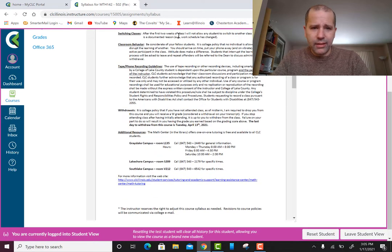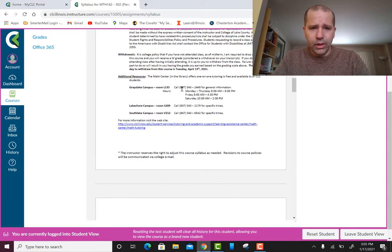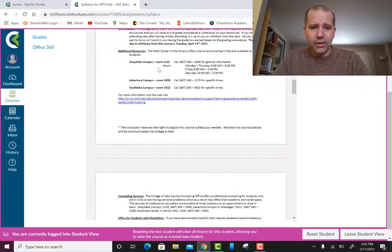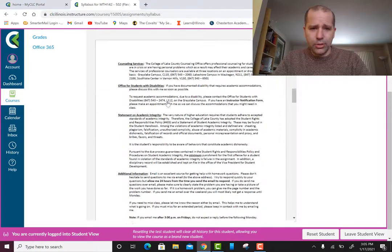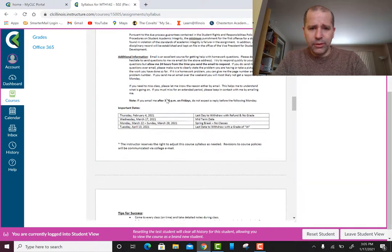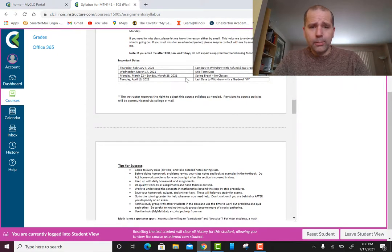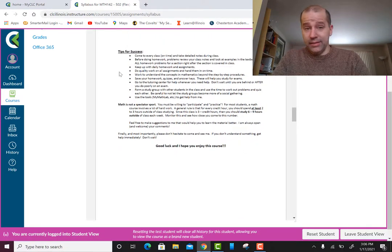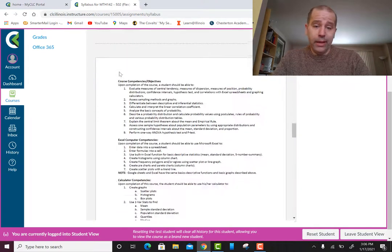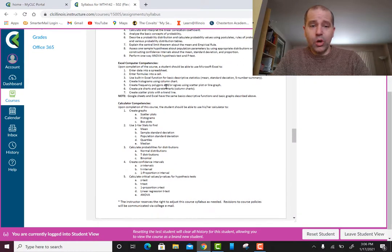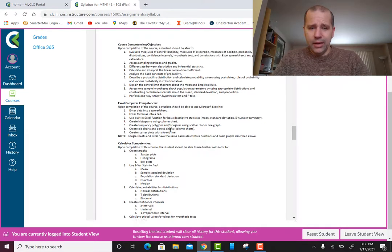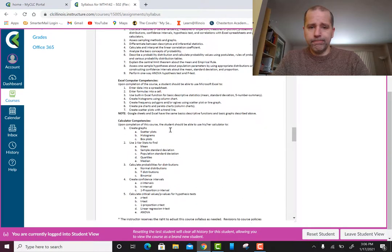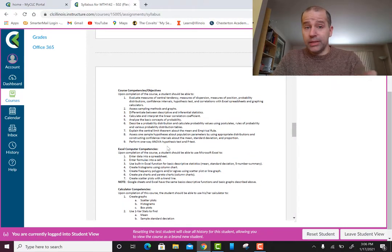Now let's talk about the class schedule. Here are all the important dates and here are my tips for success — they pertain to math but can apply to any class. Here are the outcomes and things you should know — this is a nice list of everything expected in this class, and it's a good checklist for the comprehensive final exam.